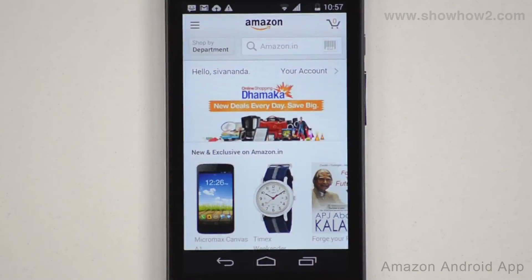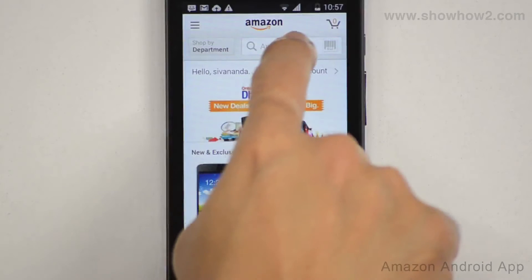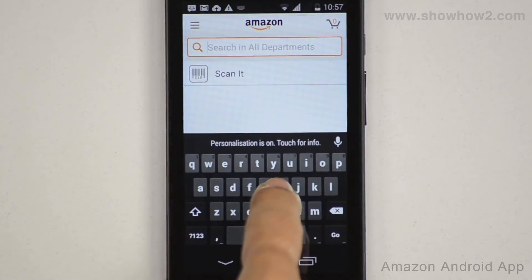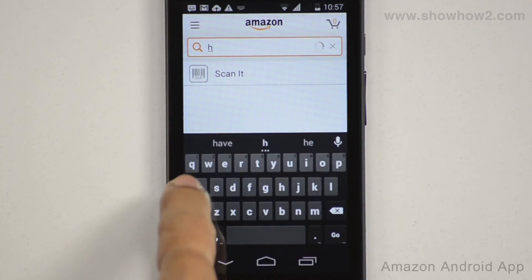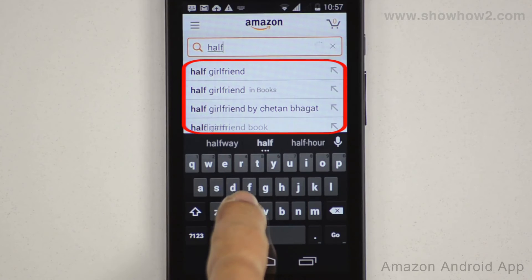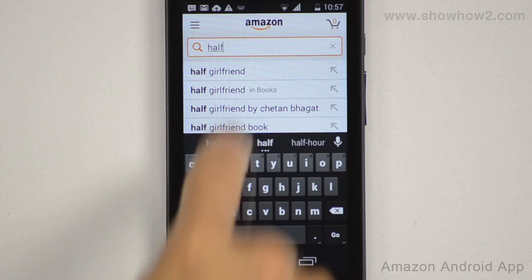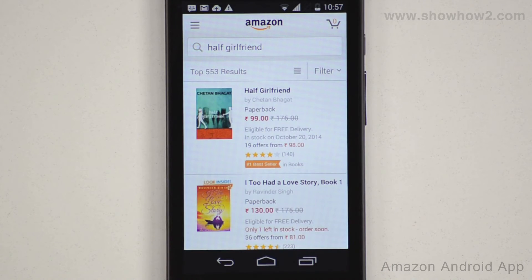To find your product, tap the search field and type your search query. Suggestions may appear — if a suggestion matches your desired product or category, tap it. Relevant results are then shown.